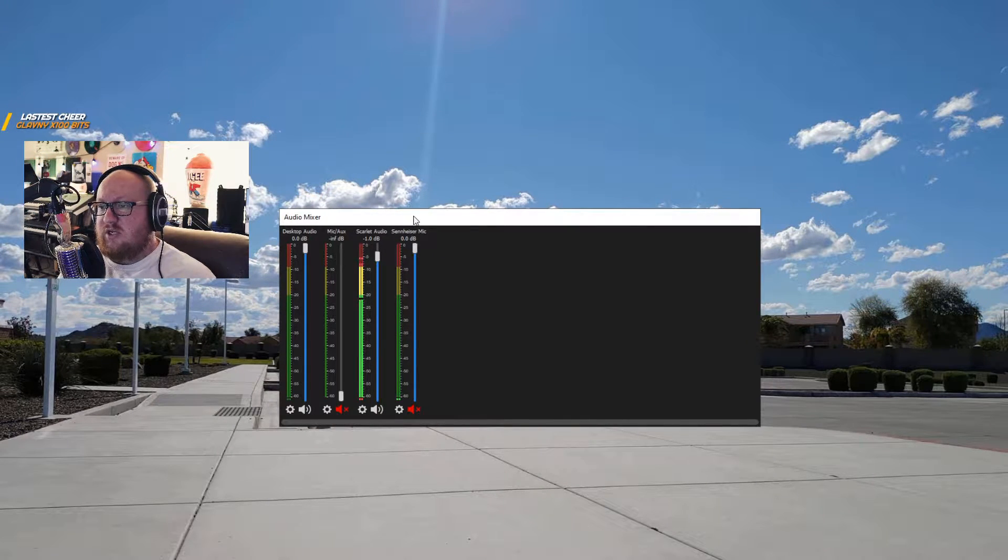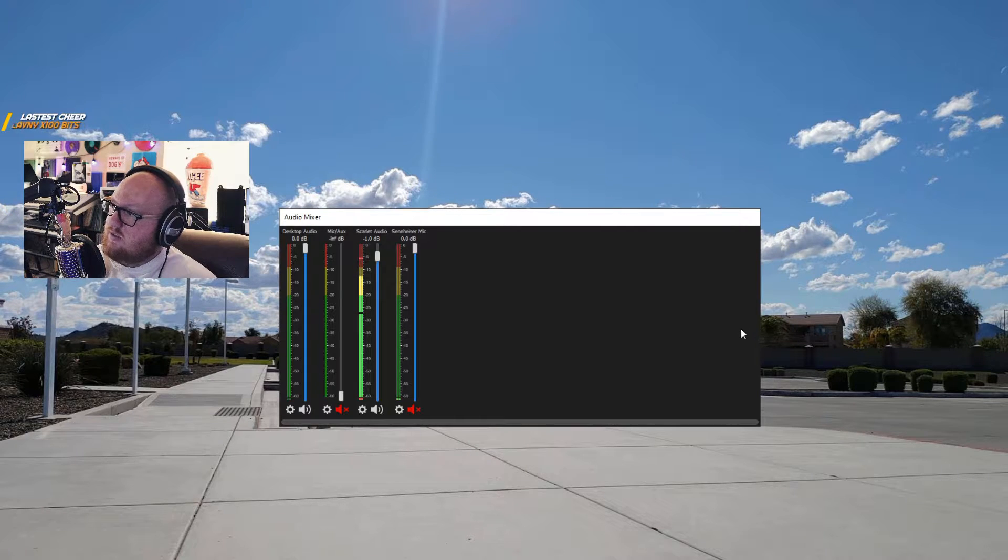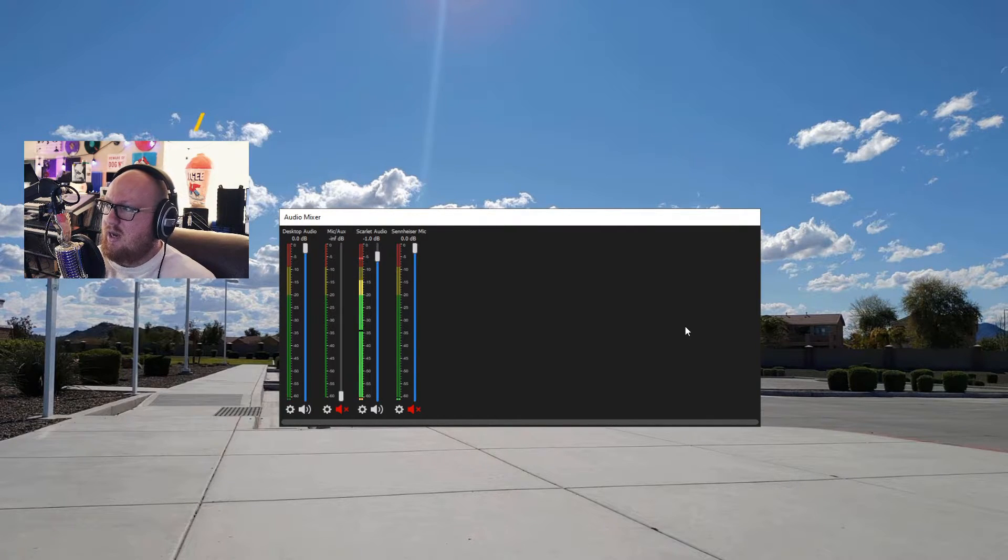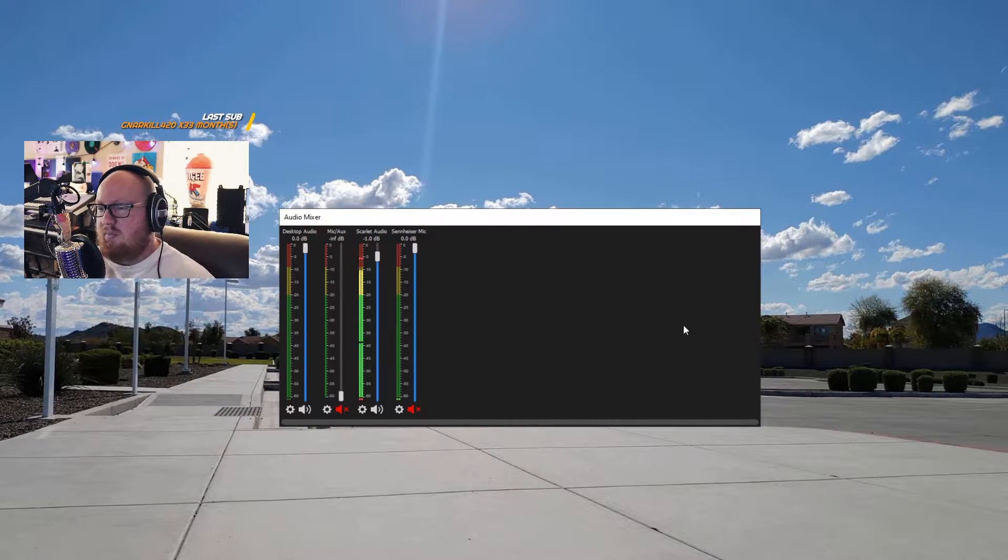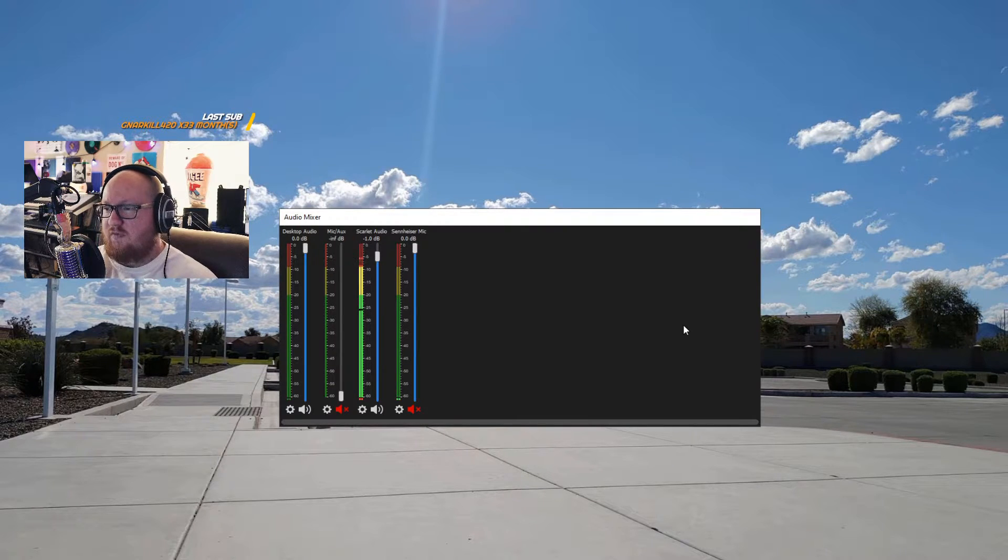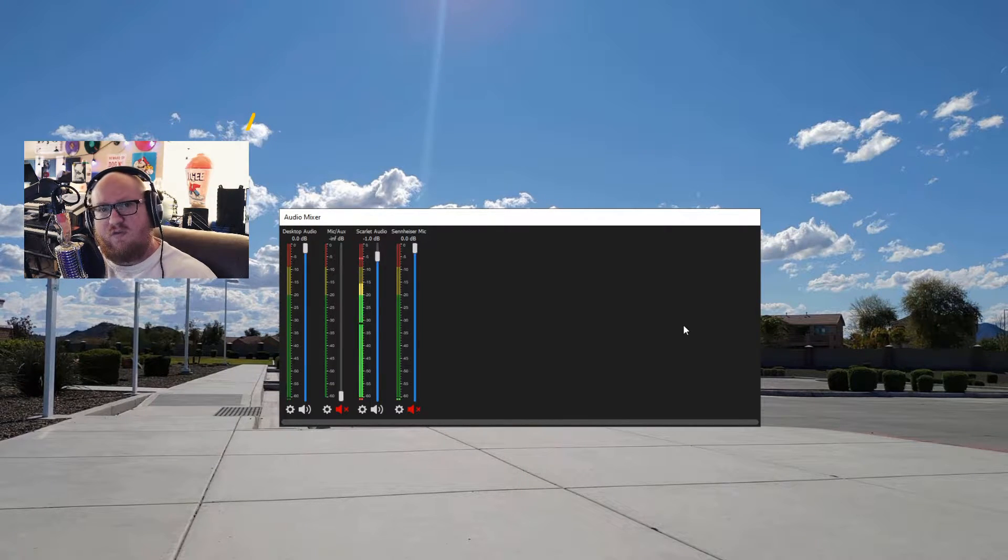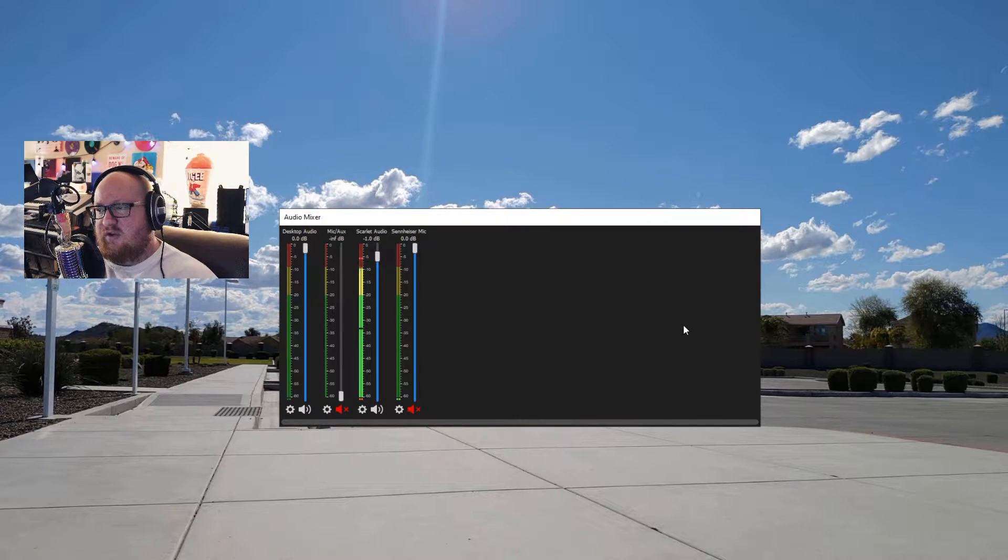So here's the audio mixer. I just have it popped out of my OBS and I'm using version 25.0.8. And of course, this will apply to all versions of OBS. So even in the future when they update it, these features should still be implemented.